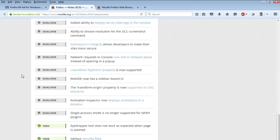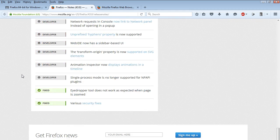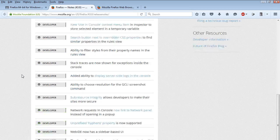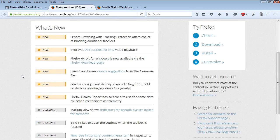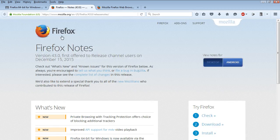And then Firefox health report has switched. There's some additional developer notes but I won't go over those but you can certainly peruse those on your own accord.